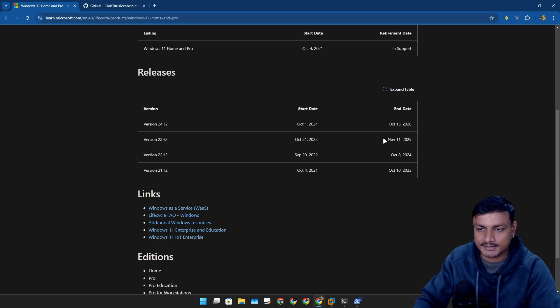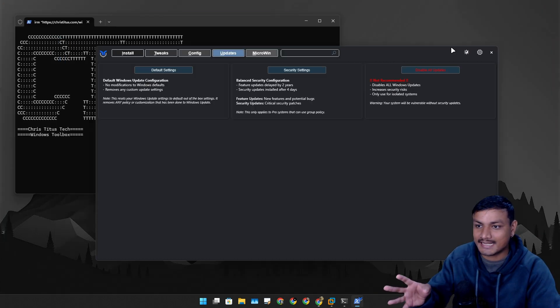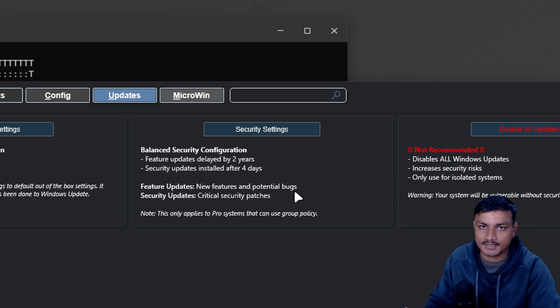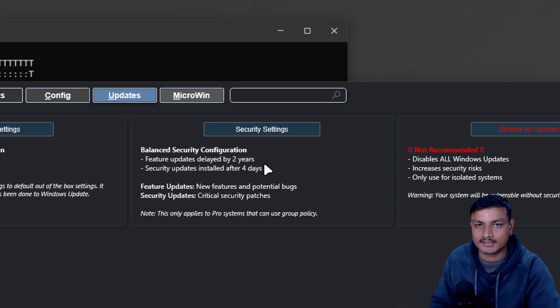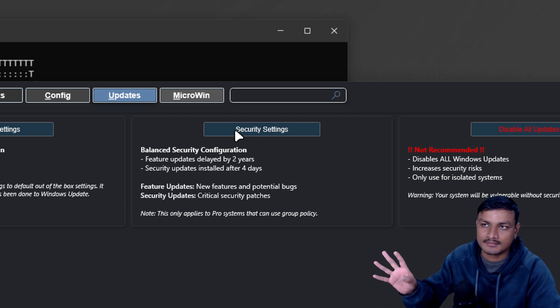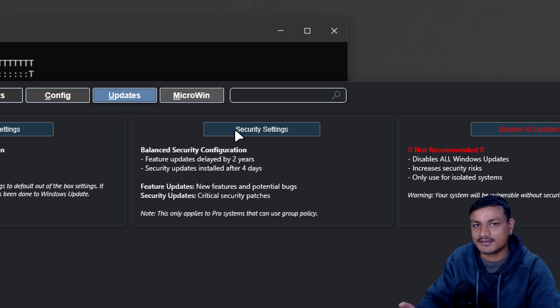This will stop the Windows 11 24H2 update until the 23H2 reaches the end of support basically. So this is probably the best way to stop Windows 11 24H2 update right now if you don't want it.